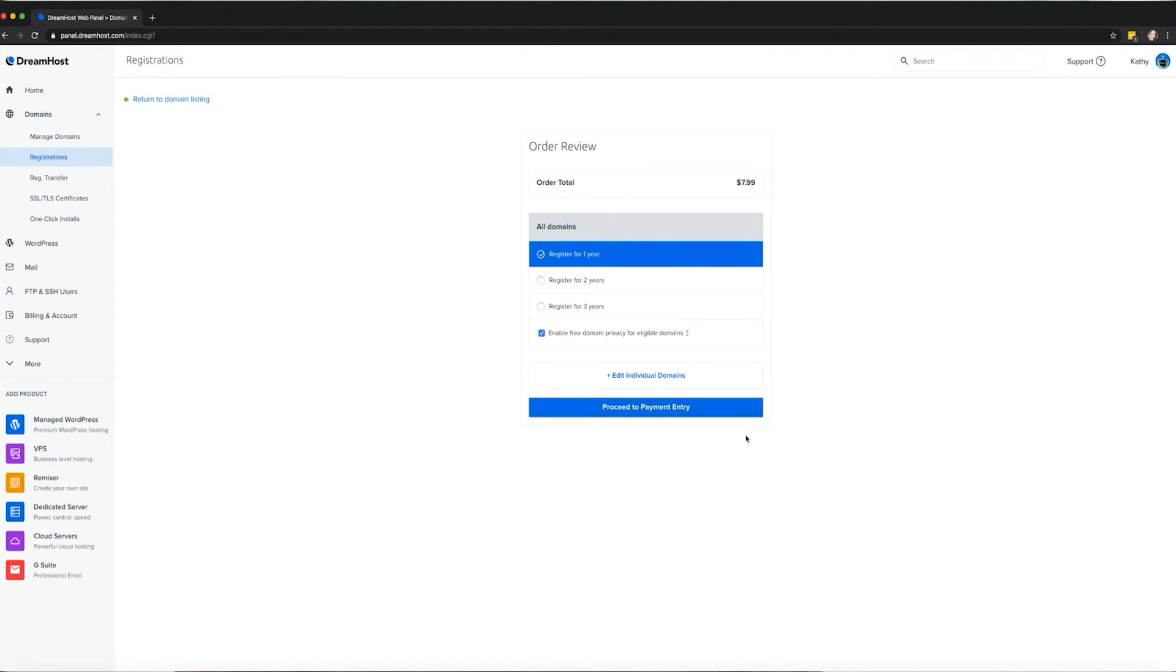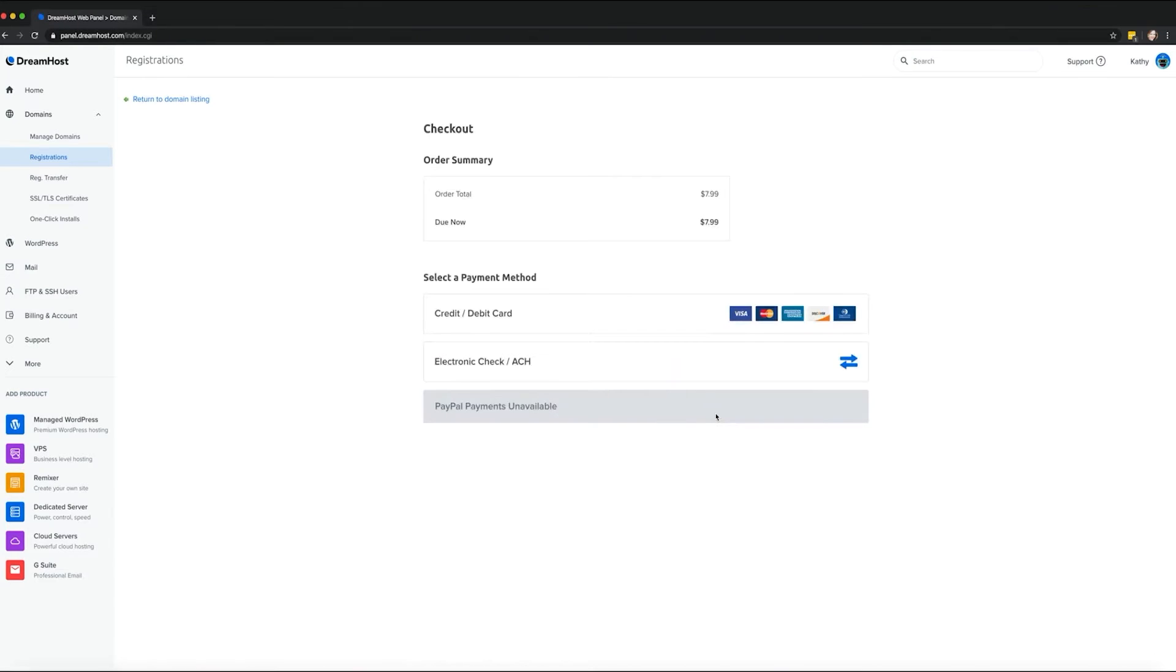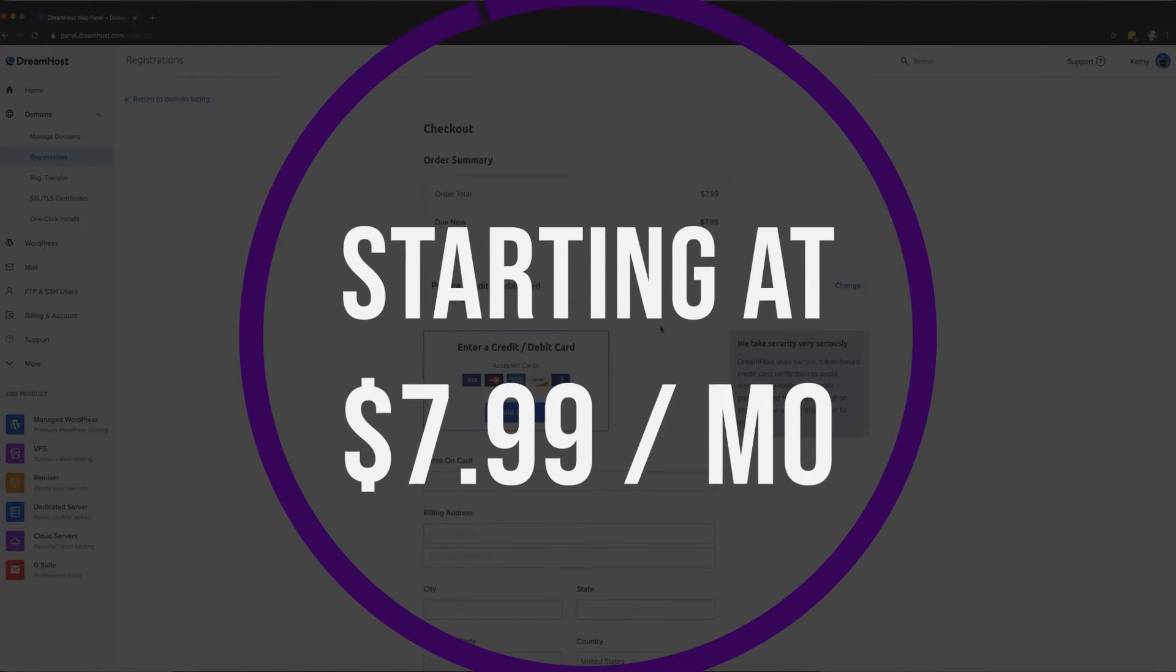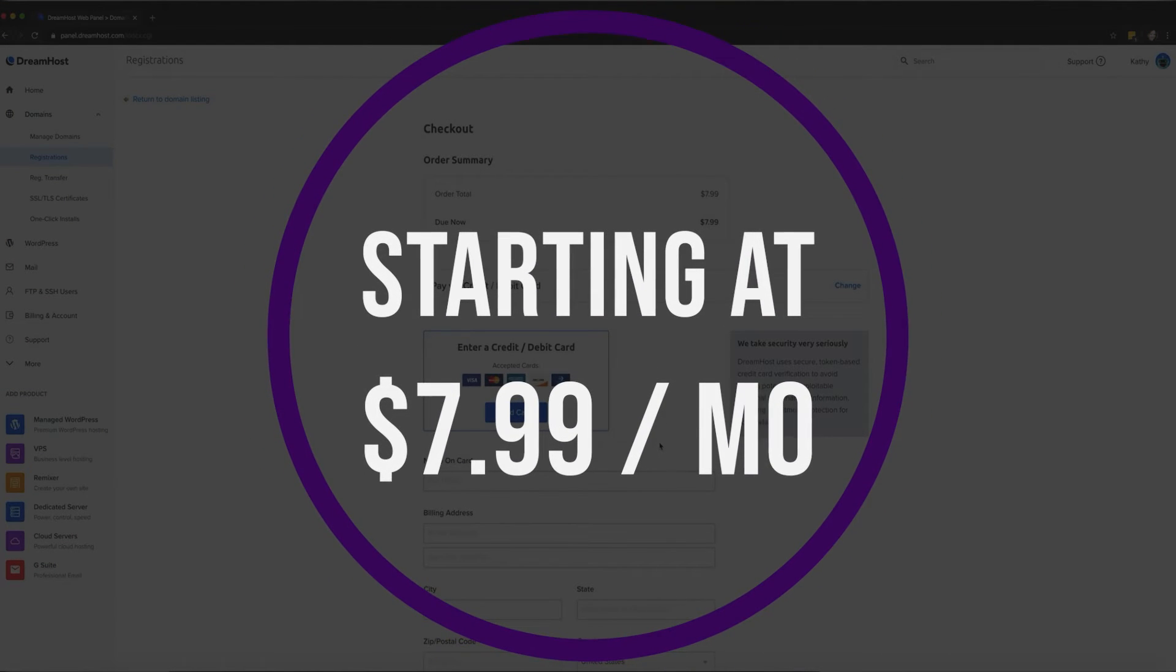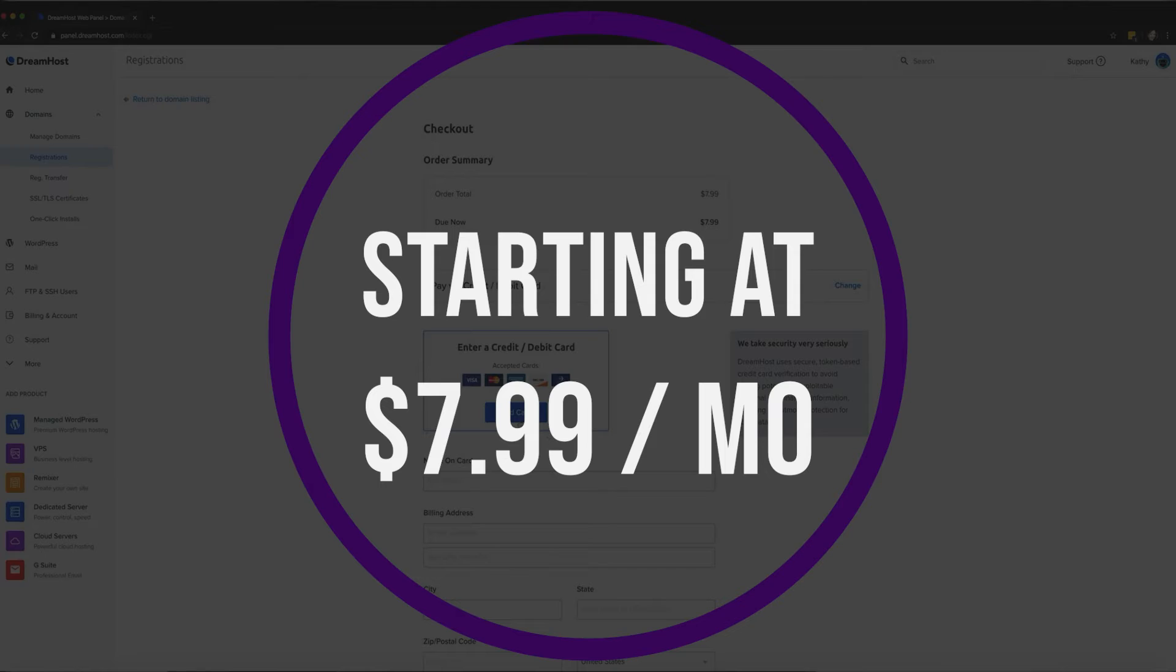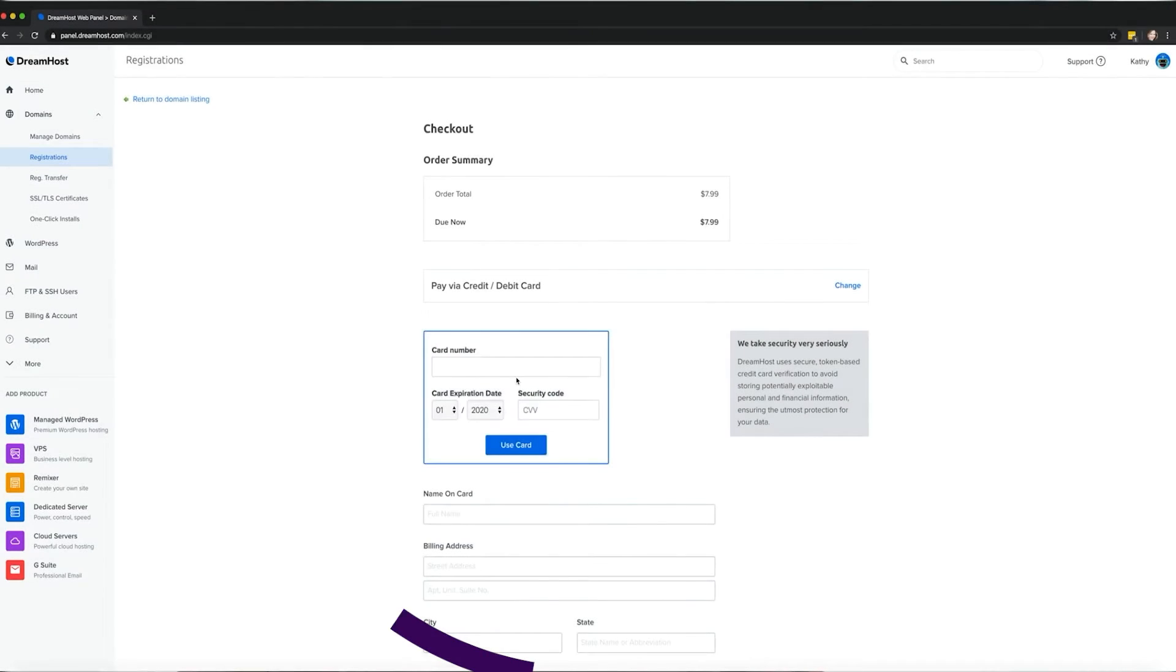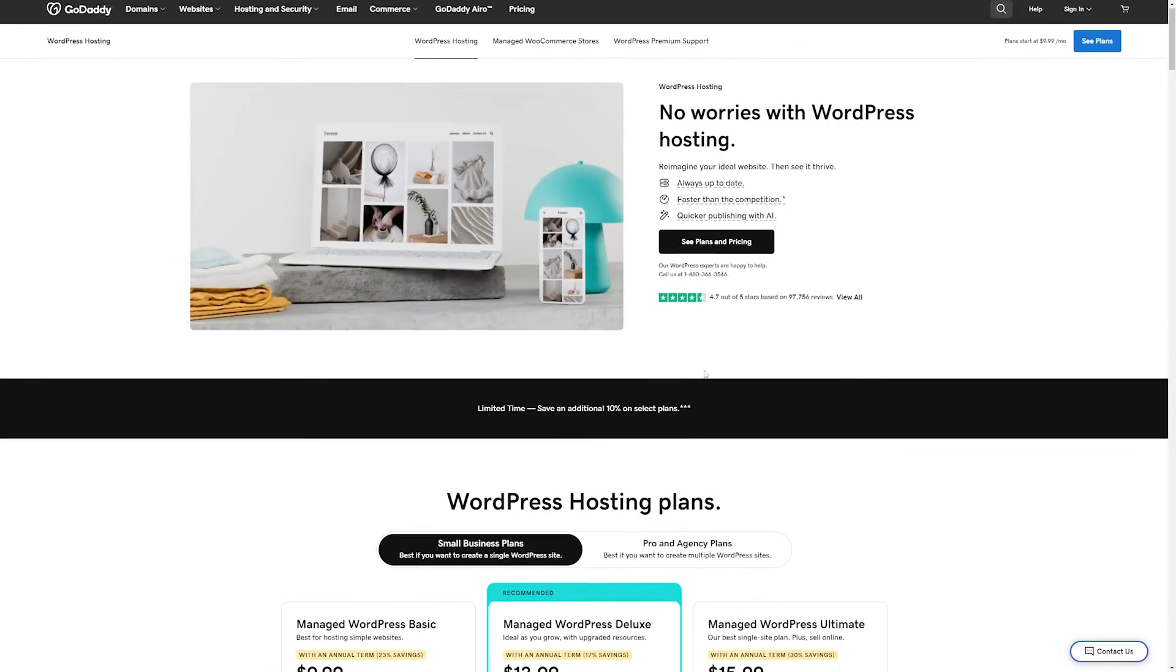DreamHost might be for you if you don't mind sharing resources with other clients and you're comfortable installing a cache plugin to speed up things. And if you want to try them for yourself, plans start at just $7.99 a month.